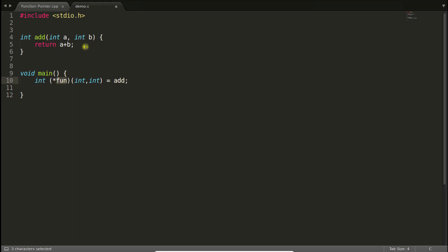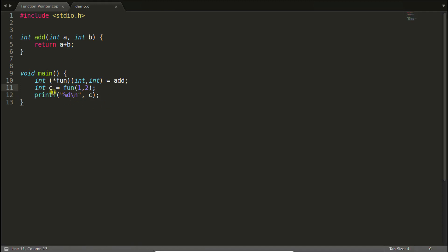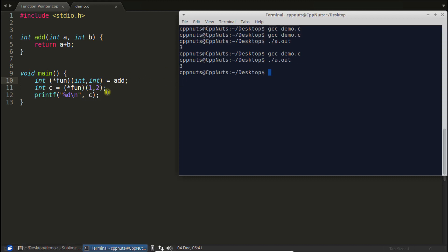Now that we have the function pointer, you can use it to call the function — that's the only thing a function pointer is meant for. You are calling the add function with another name. You simply pass two values, get a result, and print it. Let's compile: no problem. If you run it, the answer is three — one plus two equals three. The function pointer is working. There is also a traditional syntax to call it, and that works as well.